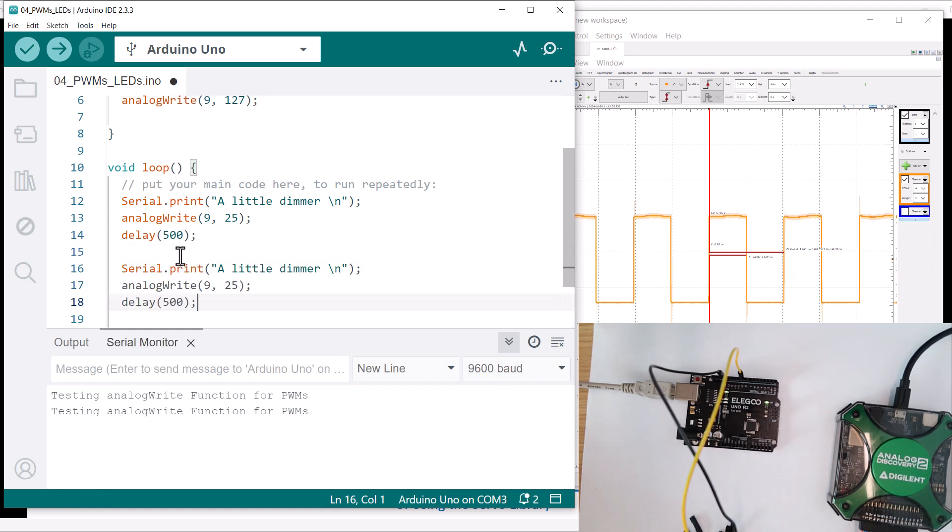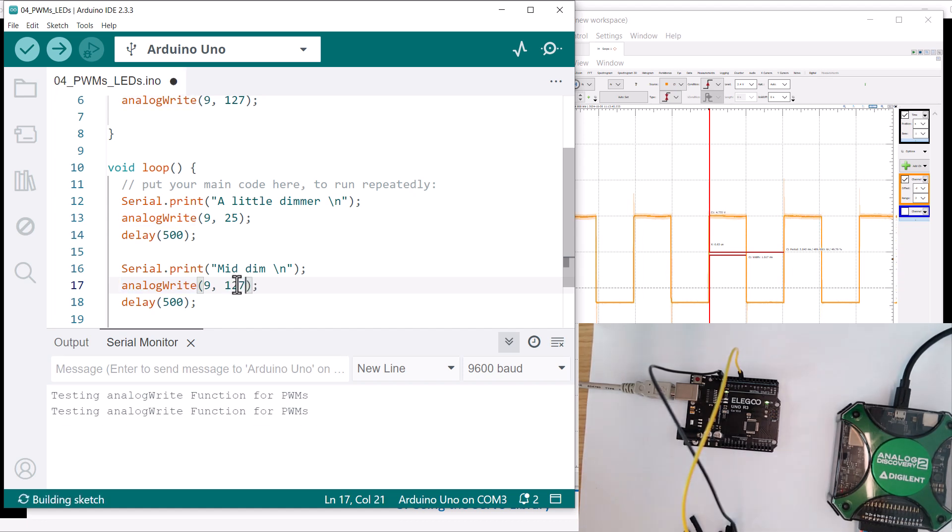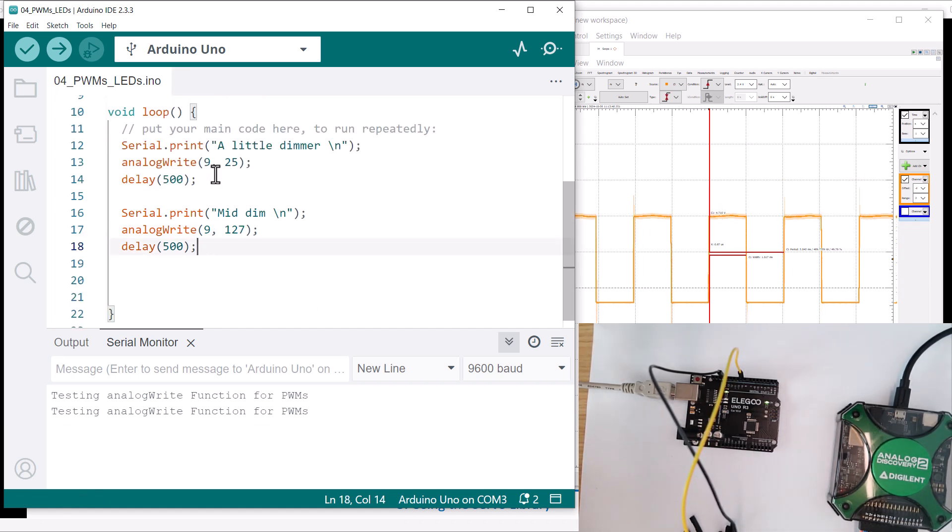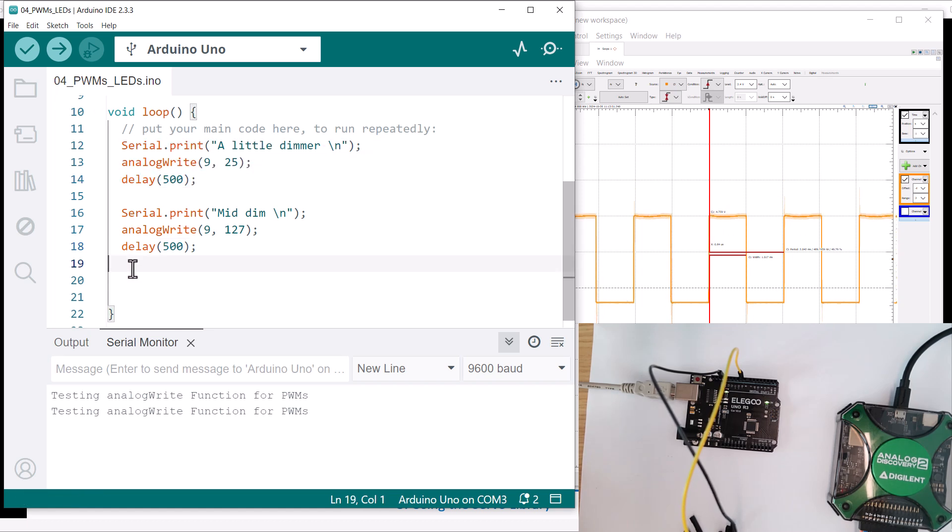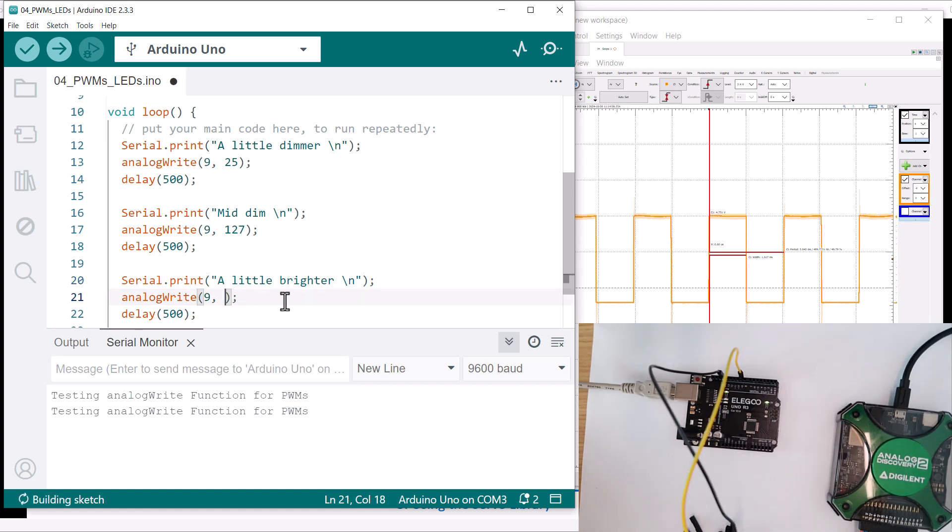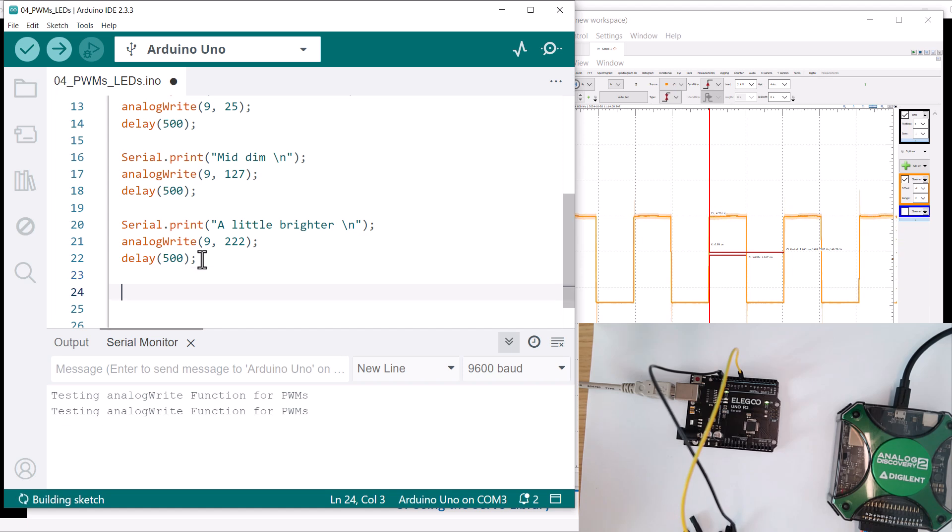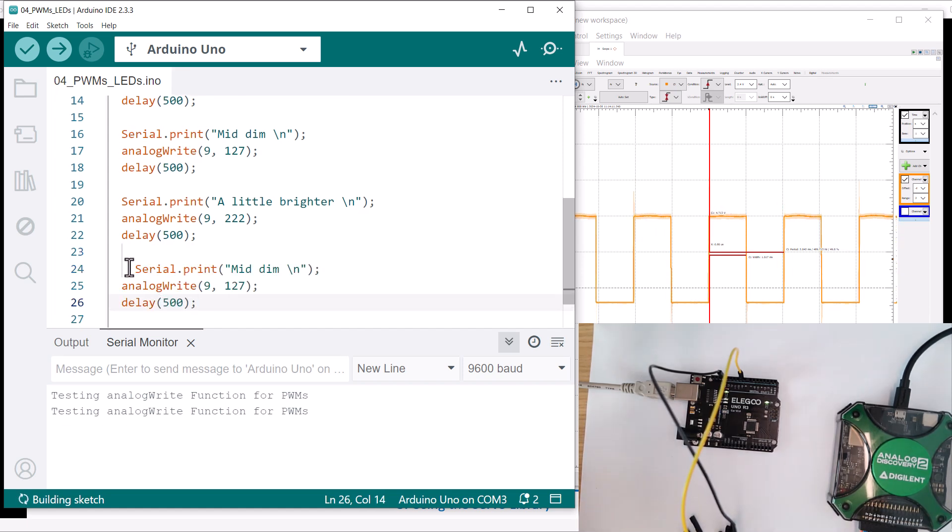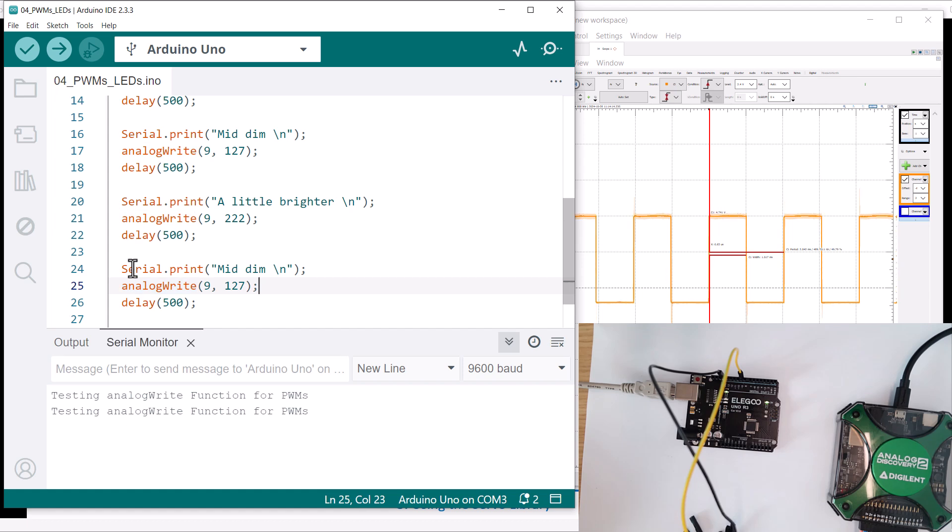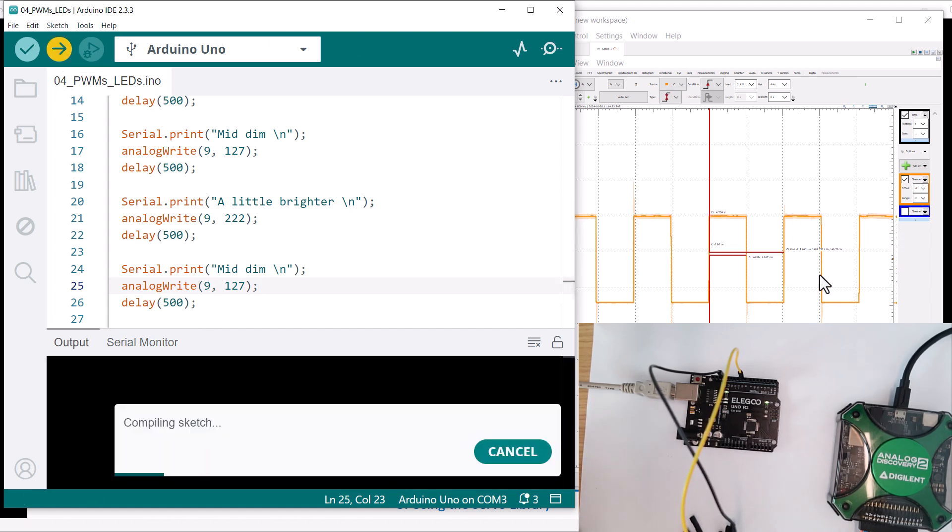And then let's do it again. Let's do "mid dim" and we'll put it back to like 127. And then let's do "brighter." So then let's copy paste that and we'll say "a little brighter," and we'll do, let's put this way up. So we did 25, let's do like 222 or something like that. So that'll be a bigger duty cycle. And then let's put it right in the middle again. So this should go like dim, middle, bright, middle, dim. Okay, so then we'll go dim, mid dim. And delay again. And save that sucker.